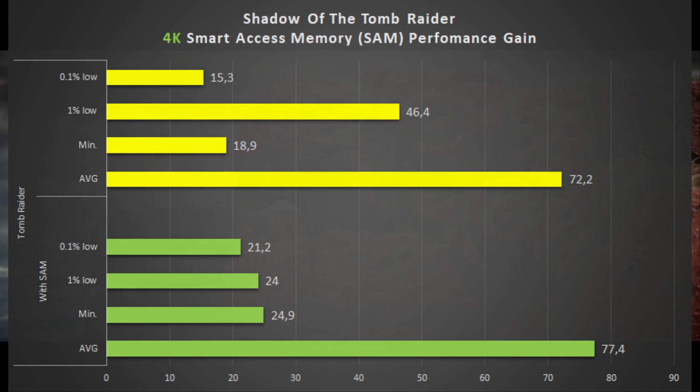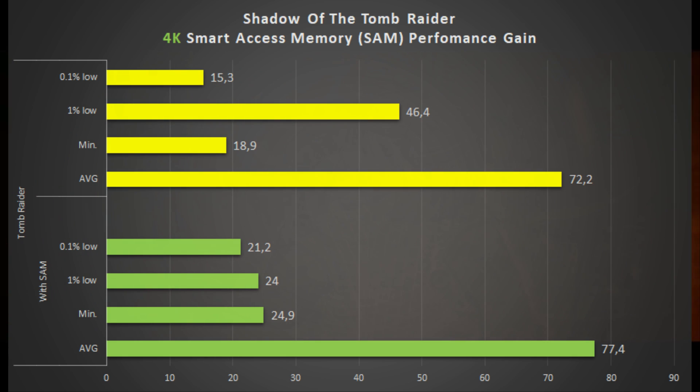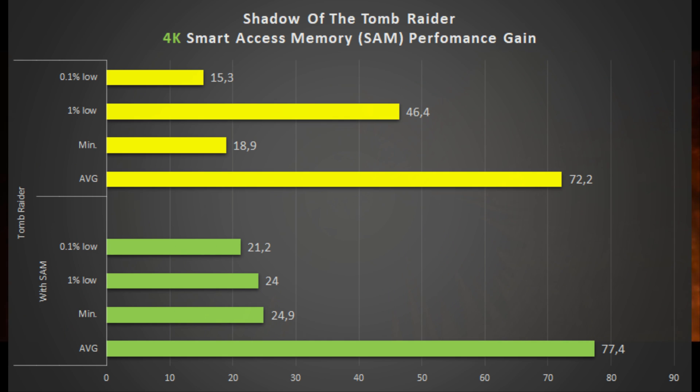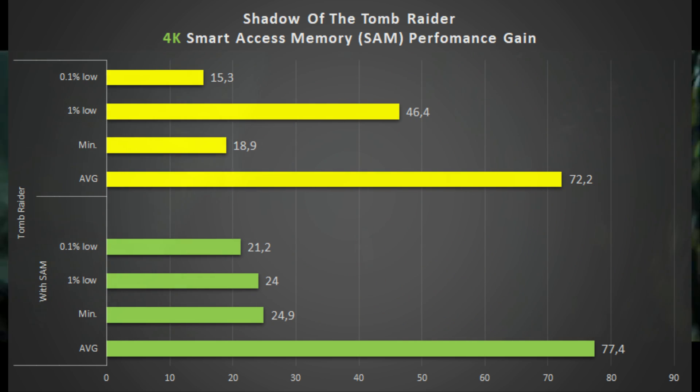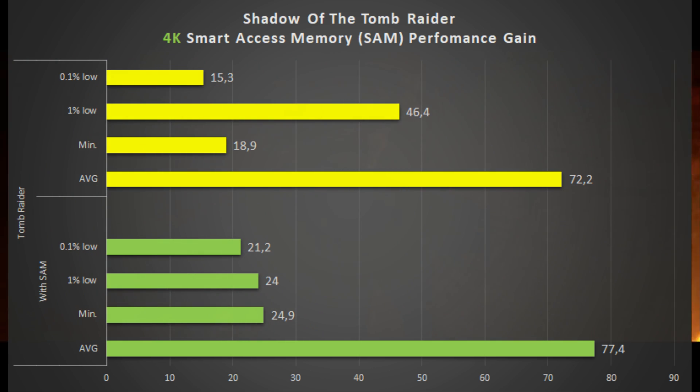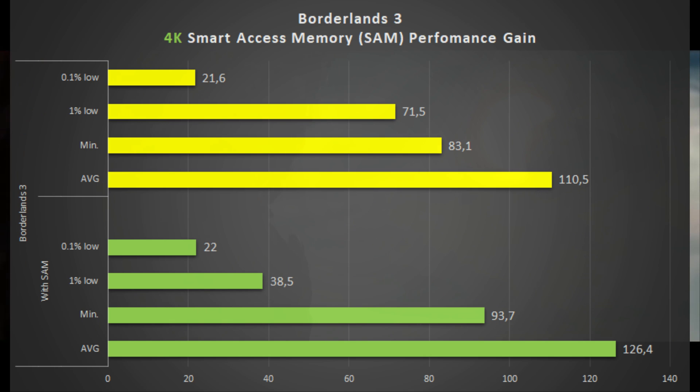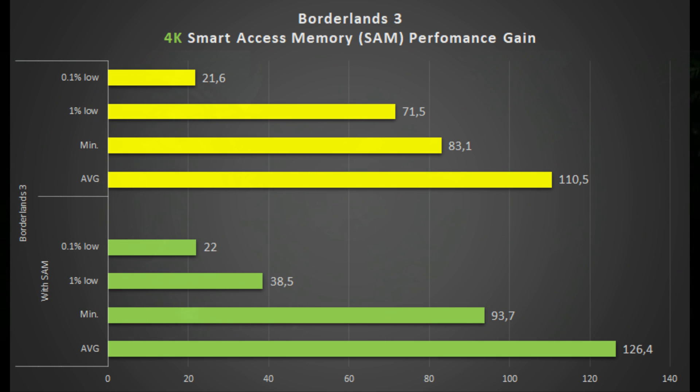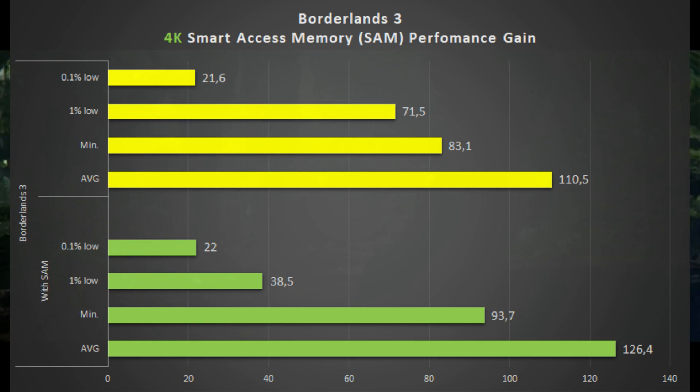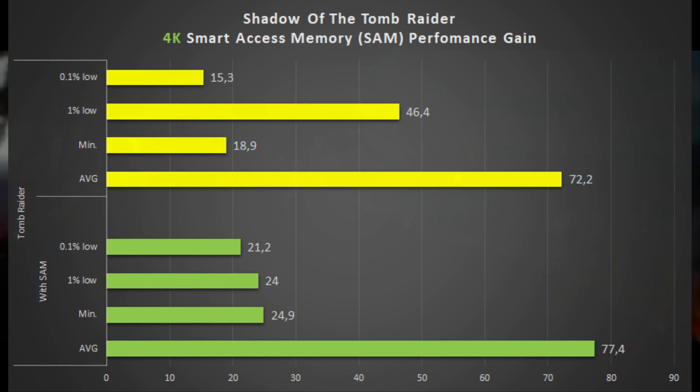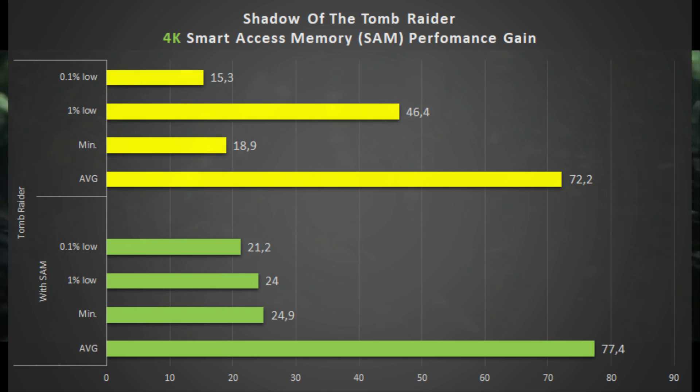Finally, we have Shadow of the Tomb Raider, again 4K, and we went from 72 to 77 frames per second. And I would say that this is another example where Smart Access Memory makes some kind of difference. So yeah, it is about 5 frames per second more, where in Borderlands 3 we had something like 15 frames per second more. So yeah, depending on the game, SAM can or not make a difference, and where it does, it is quite significant.